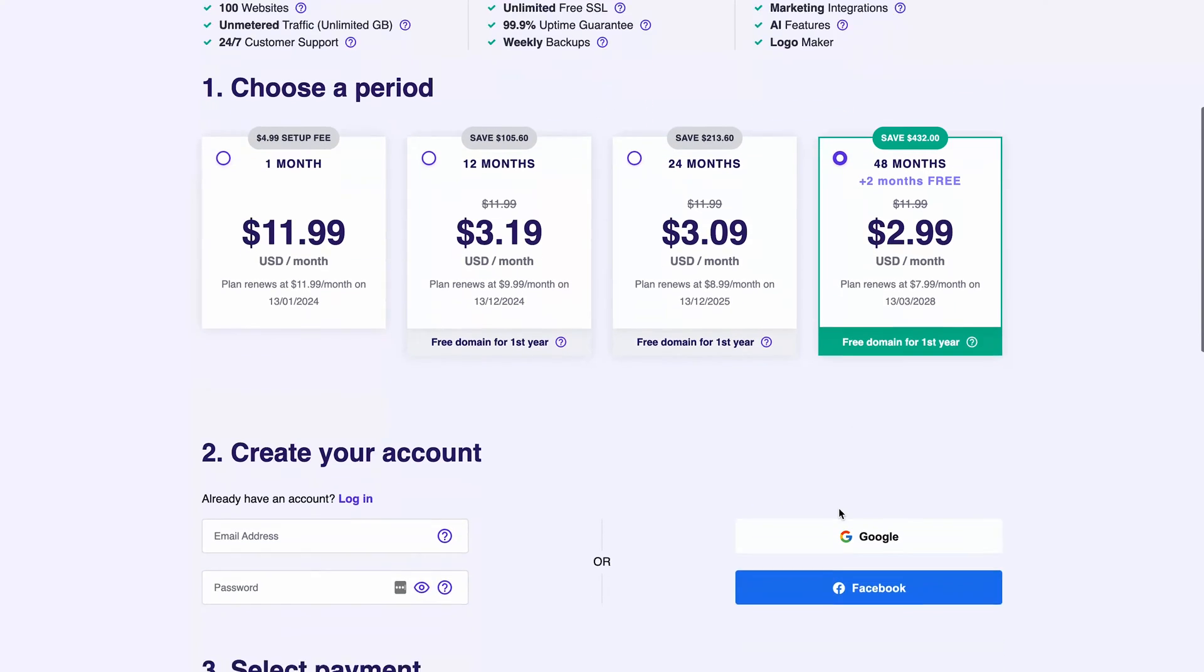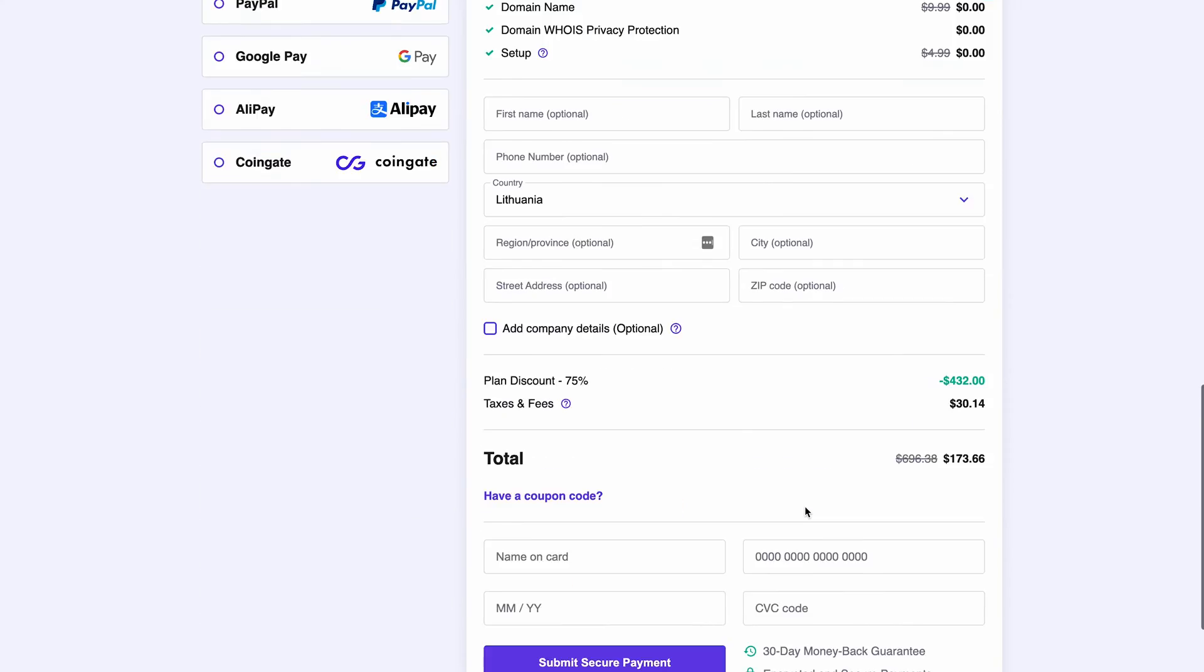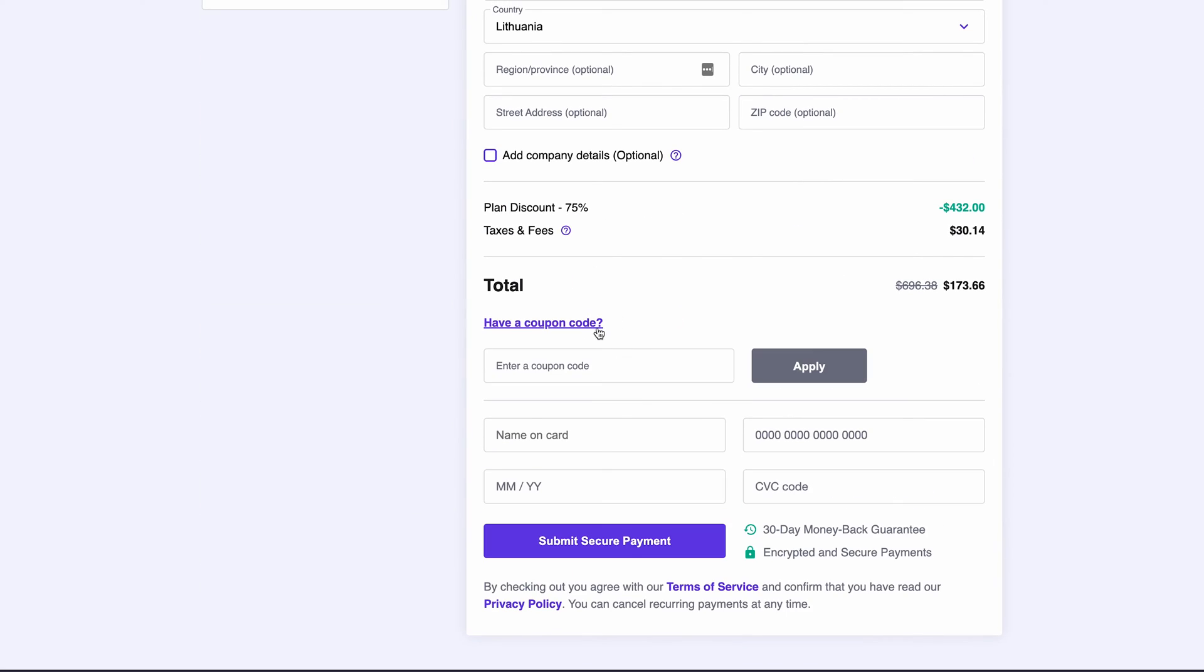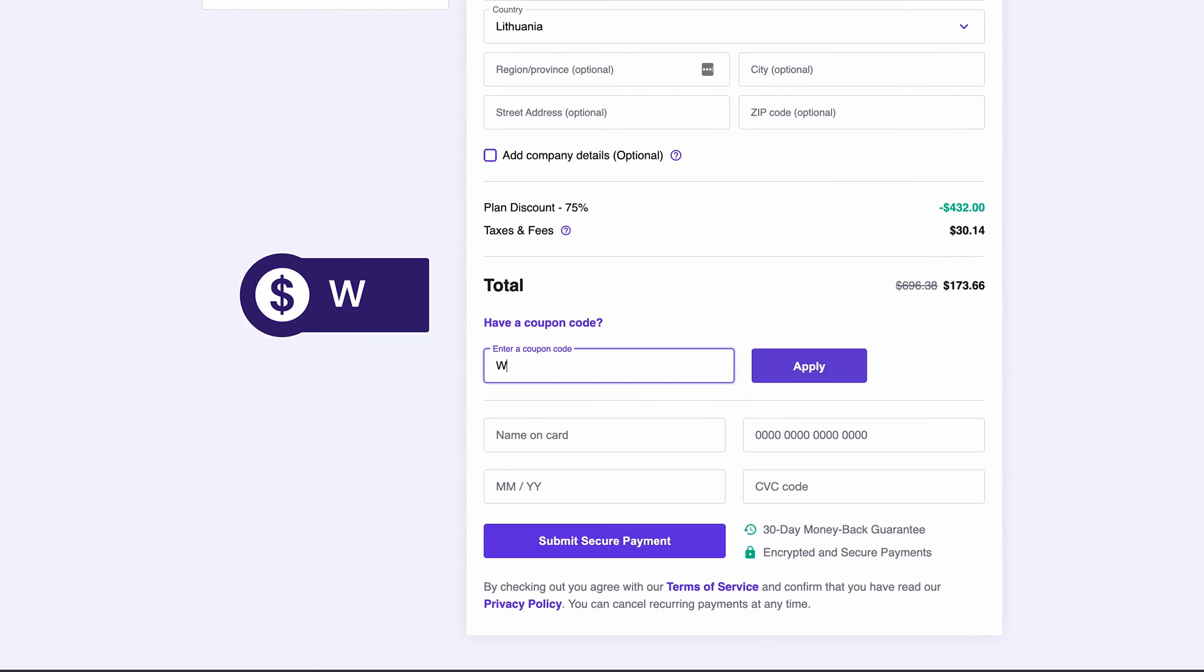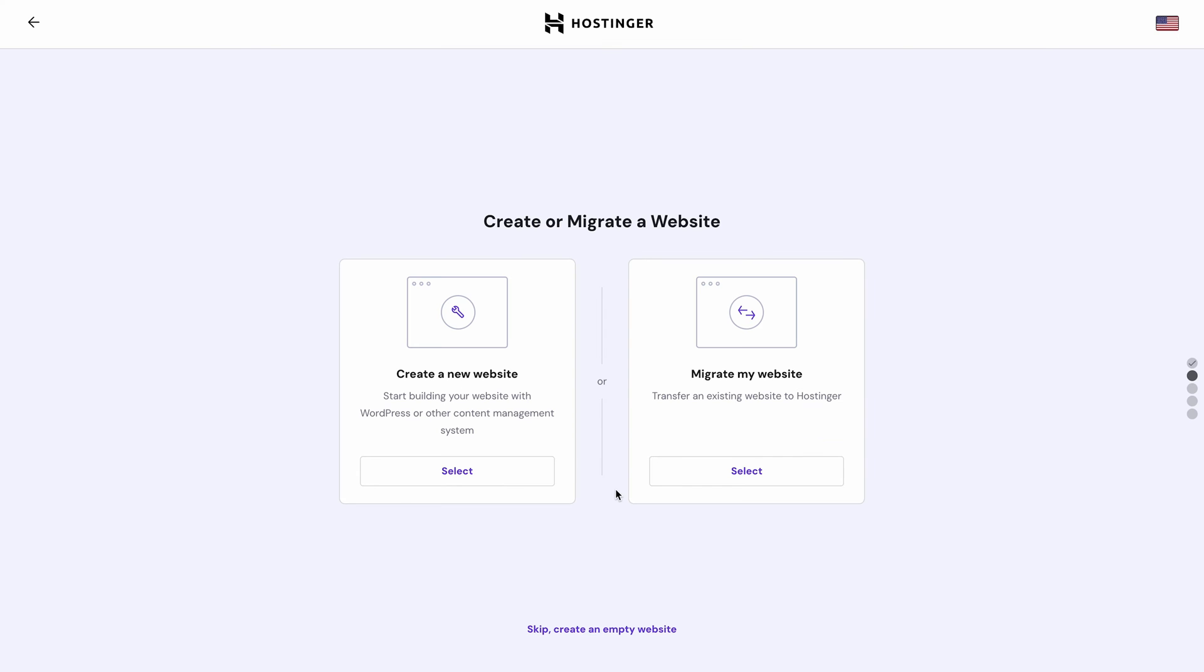Create a Hostinger account by typing in your email address here or using one of the social login options. Complete the necessary steps and scroll down to select a payment method. Don't forget to apply the coupon code WB10 for an additional 10% discount.